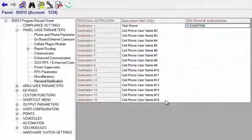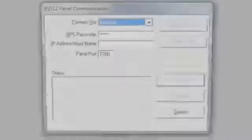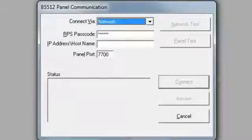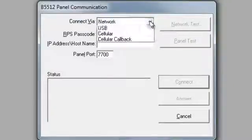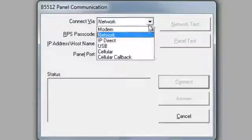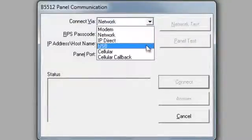That completes the configuration. Once these changes are sent to the panel, it will begin reporting events to the selected destination.